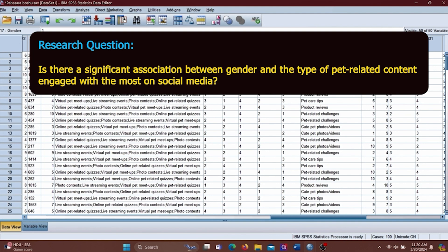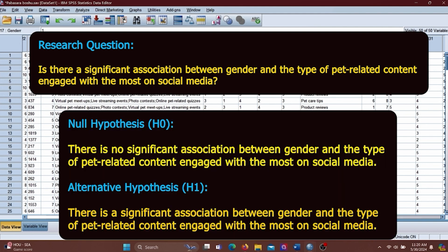According to the research question, we can build our null hypothesis and alternative hypothesis like this. Null hypothesis: There is no significant association between gender and the type of pet-related content engaged with the most on social media. Alternative hypothesis: There is a significant association between gender and the type of pet-related content engaged with the most on social media.